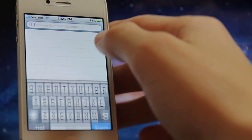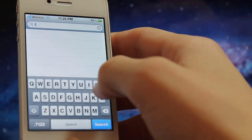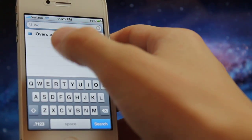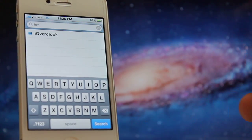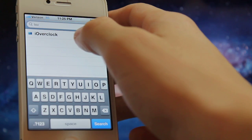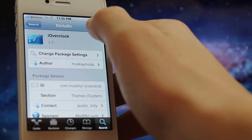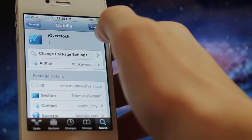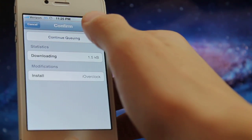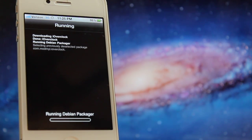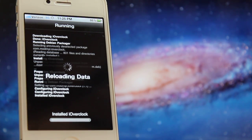Go over there and type in iOverclock. You should see it right there. Just tap on that, click install, and then confirm. It's going to run and install to your device.